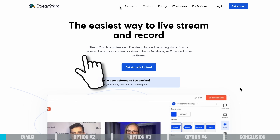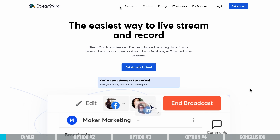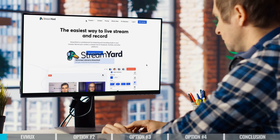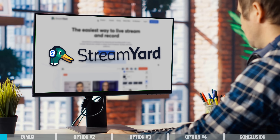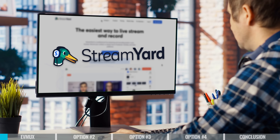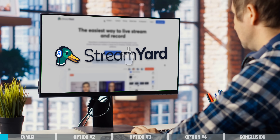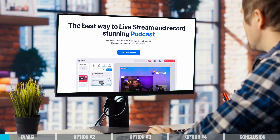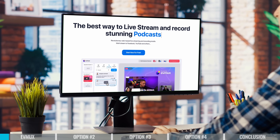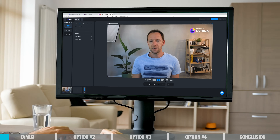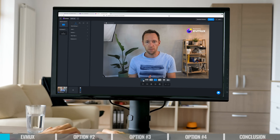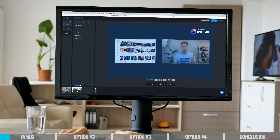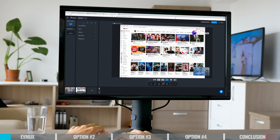I've gone back and forth over the years between recommending EVMux and StreamYard, but right now StreamYard isn't one of my top recommendations. I would recommend EVMux over StreamYard based on our experiences, some issues we've had, and when you're looking at what's actually on offer — comparing pricing and all of that — EVMux is now my recommendation.